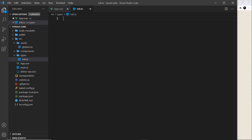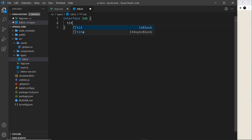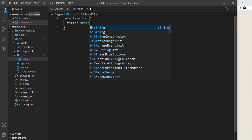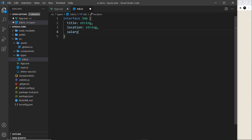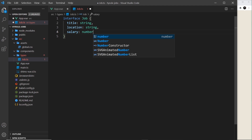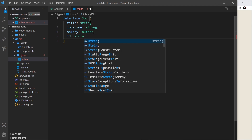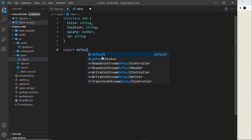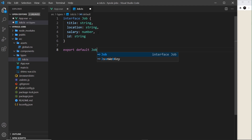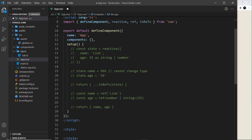I'll use an interface to create this type. The interface will be called `Job`, and inside we'll have a `title` property of type string, a `location` of type string, a `salary` of type number, and an `id` of type string. This describes what our job objects should look like. We need to export it with `export default Job`. If you don't understand interfaces, check out the TypeScript tutorial first.